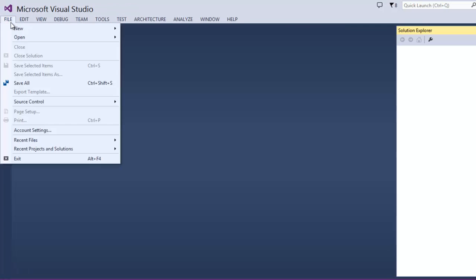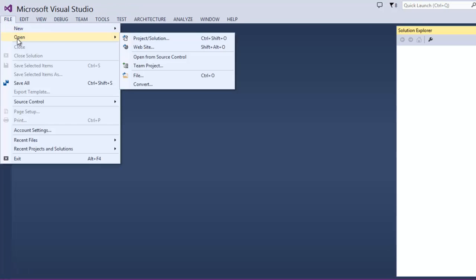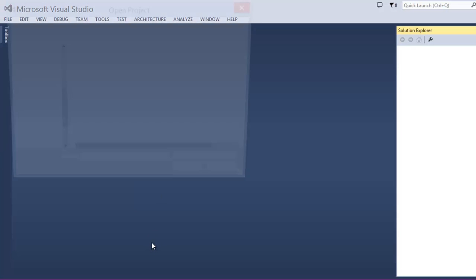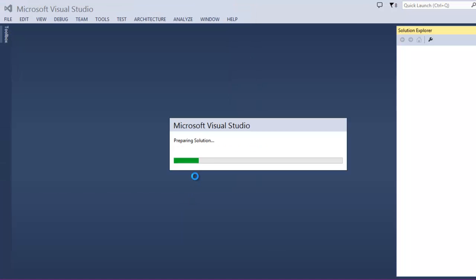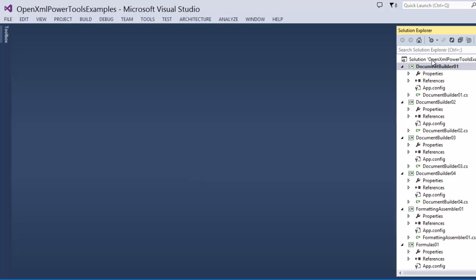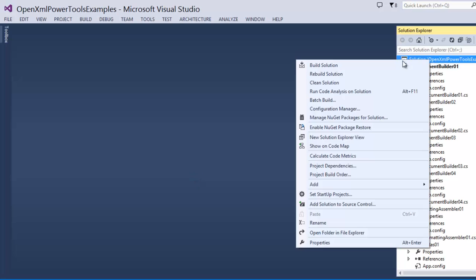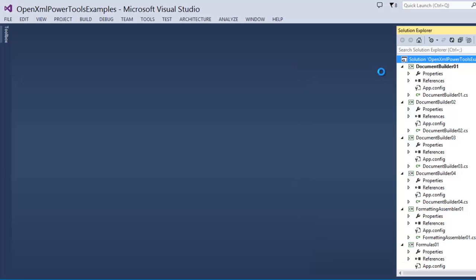Let's open our solution. I'll paste in that path that I copied just a minute ago. Now, first thing that I want to do is just make sure that I can rebuild the entire solution. And I can.